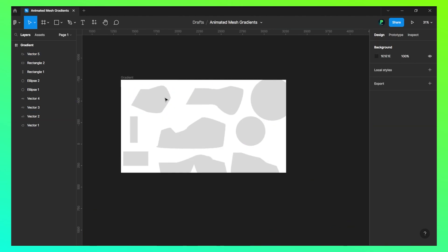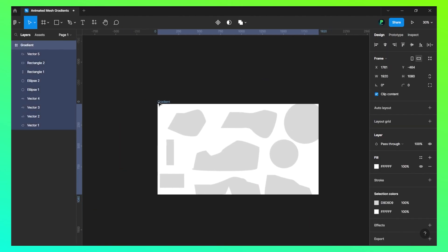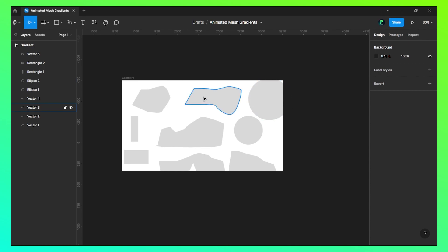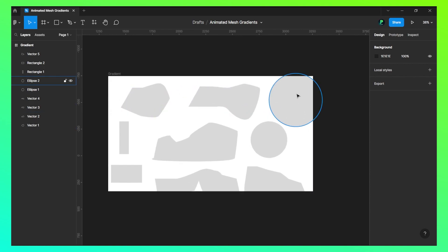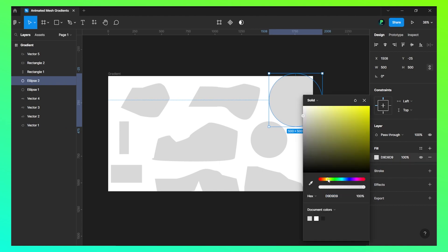Now we have these shapes. The thing is that we need to give these shapes some colors, some different colors. Let's give them the colors. Let's choose something like this yellow.